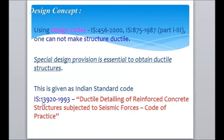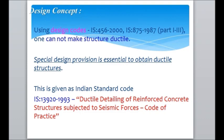We are aware of Indian standard design codes. The basic code is IS 456-2000, which is the design code for RCC. IS 800 is for steel design, and IS 875-1987 covers loads on structures. However, these design codes cannot make a structure ductile. Special design provisions are essential to obtain ductile structures. For that, Indian Standards introduced IS 13920-1993, which is meant for ductile detailing of reinforced structures subjected to seismic forces. It is a code of practice.